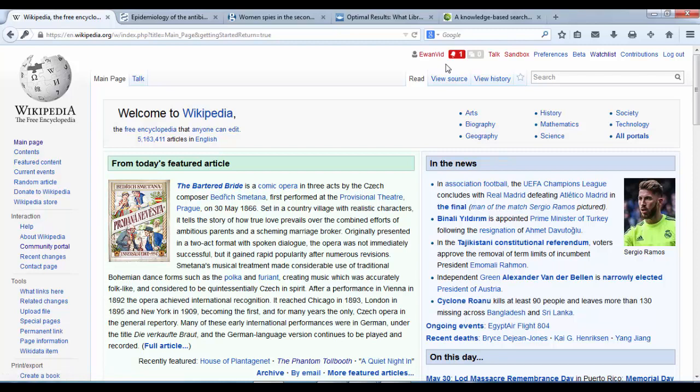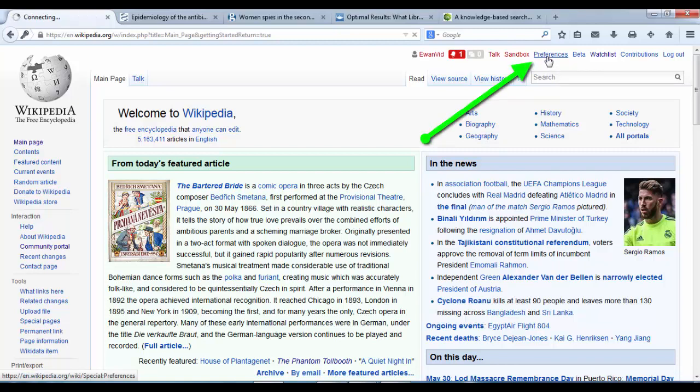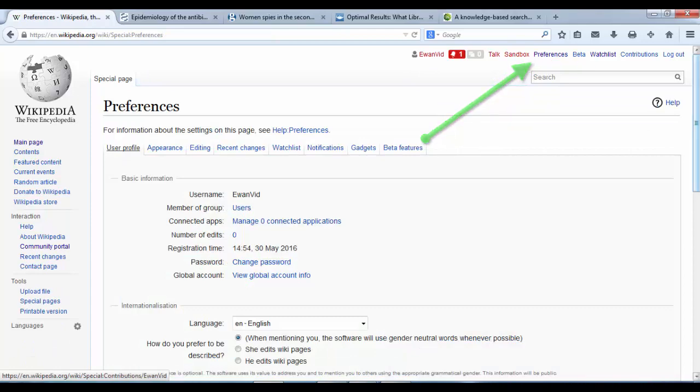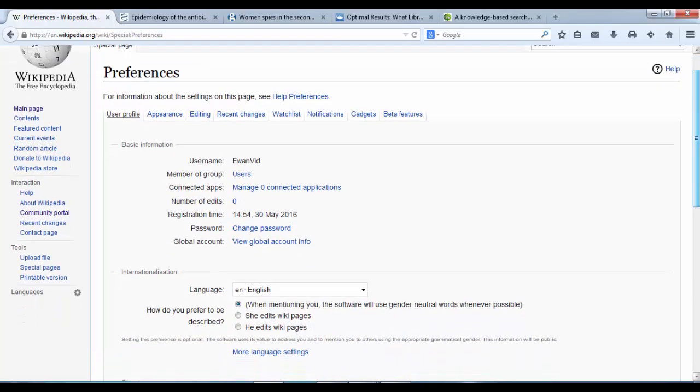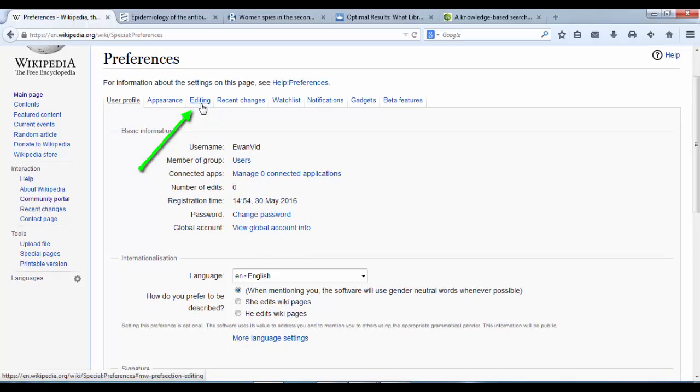Before we do that we need to make sure that the visual editor interface is enabled, as it is not enabled by default. To make sure that the visual editor is enabled we go to preferences. At the top right preferences, click on that. Now we are in the preferences menu to username Ewan Vid. I can go into the editing tab.